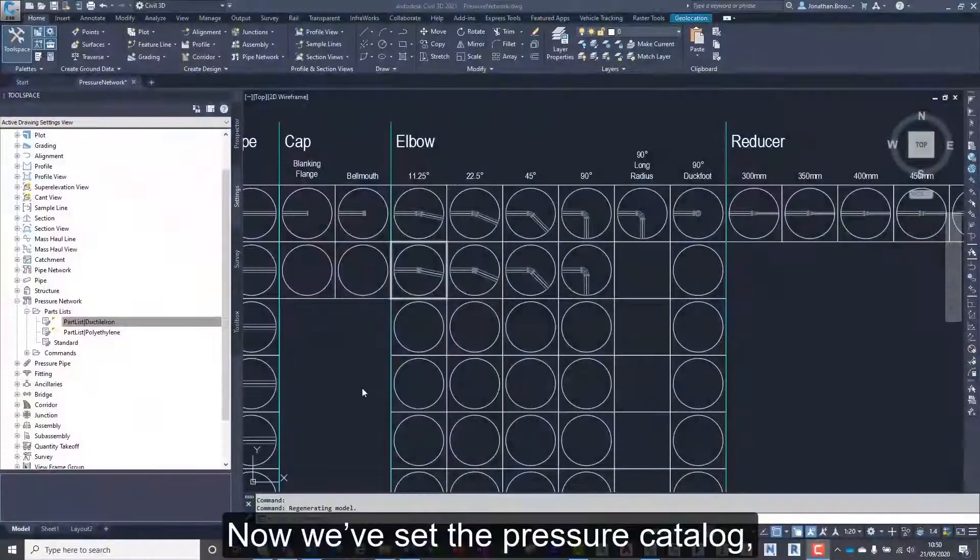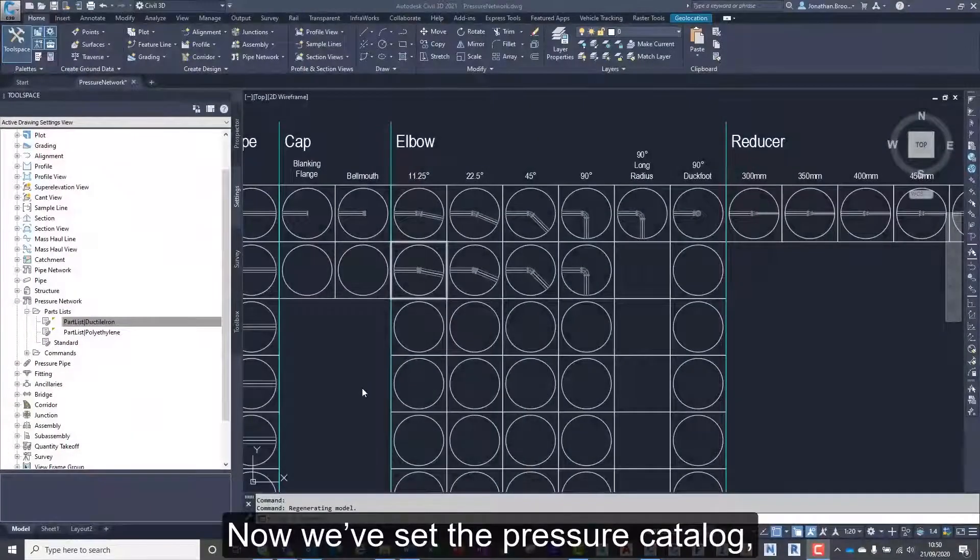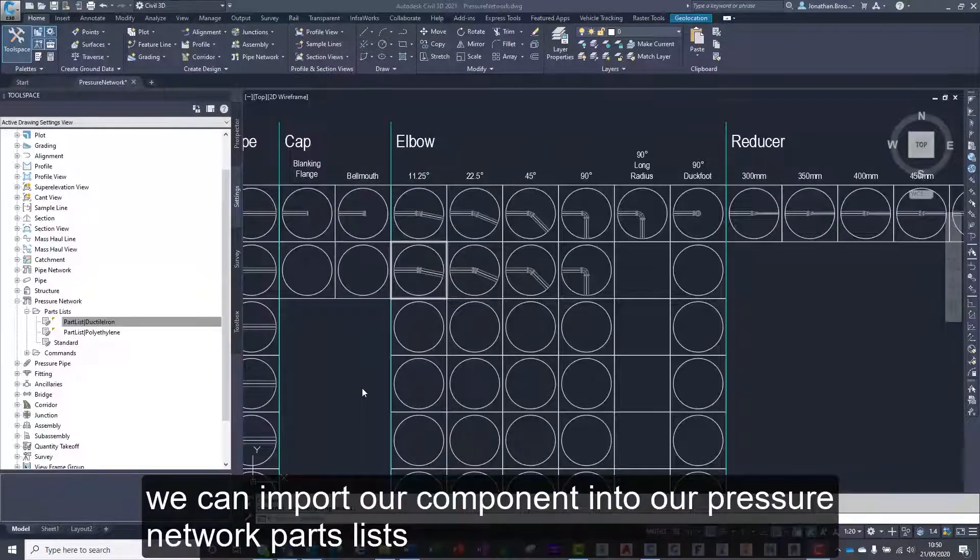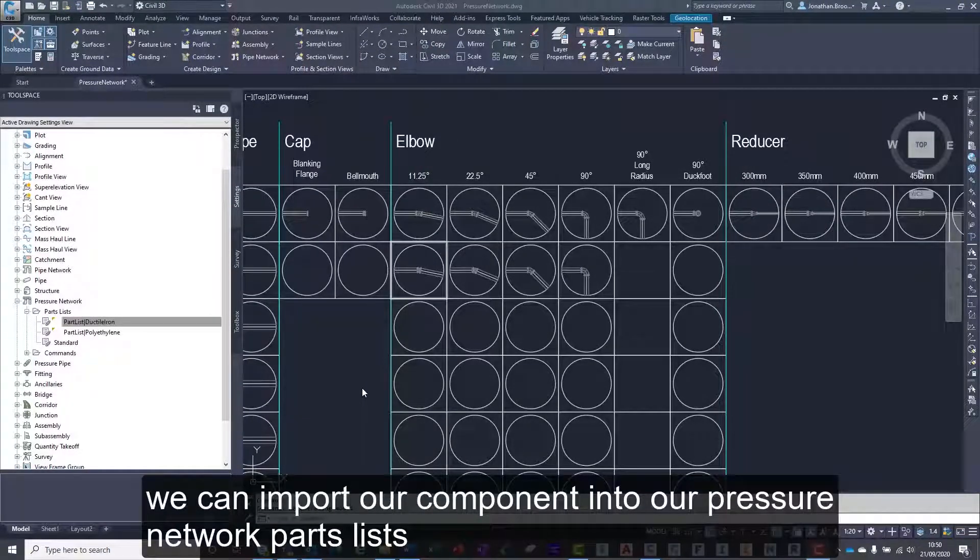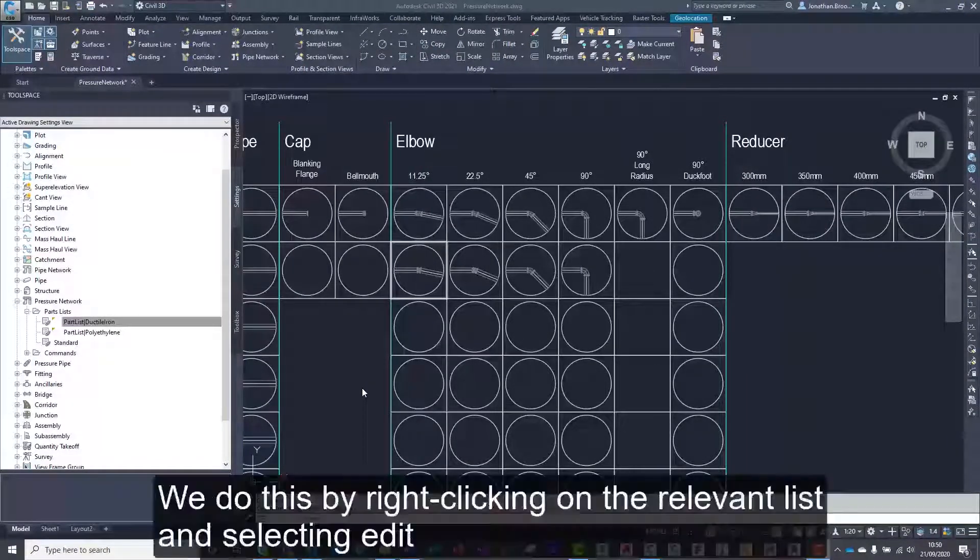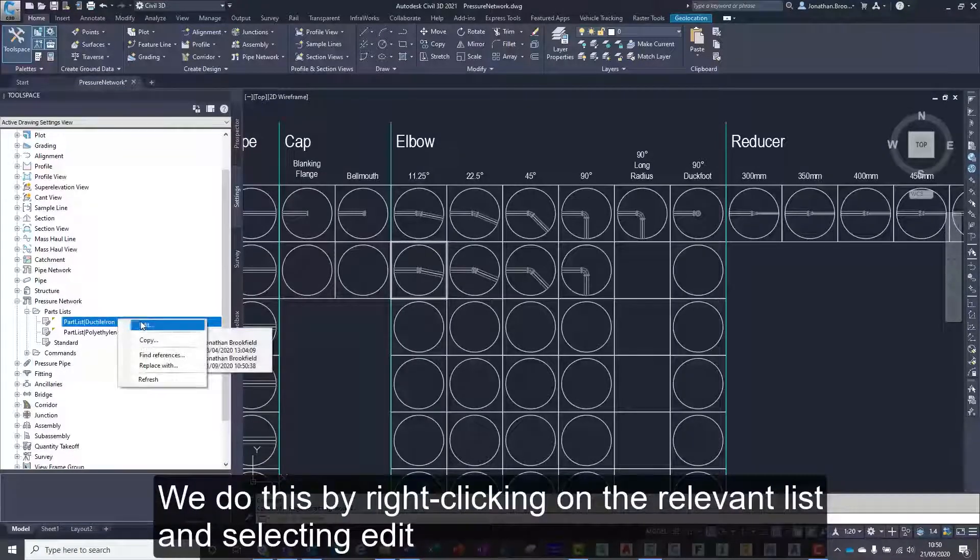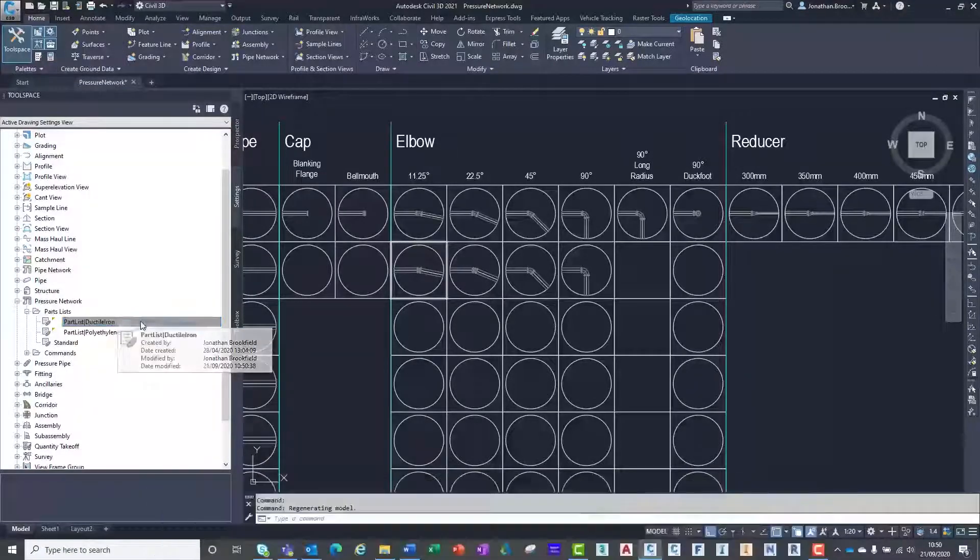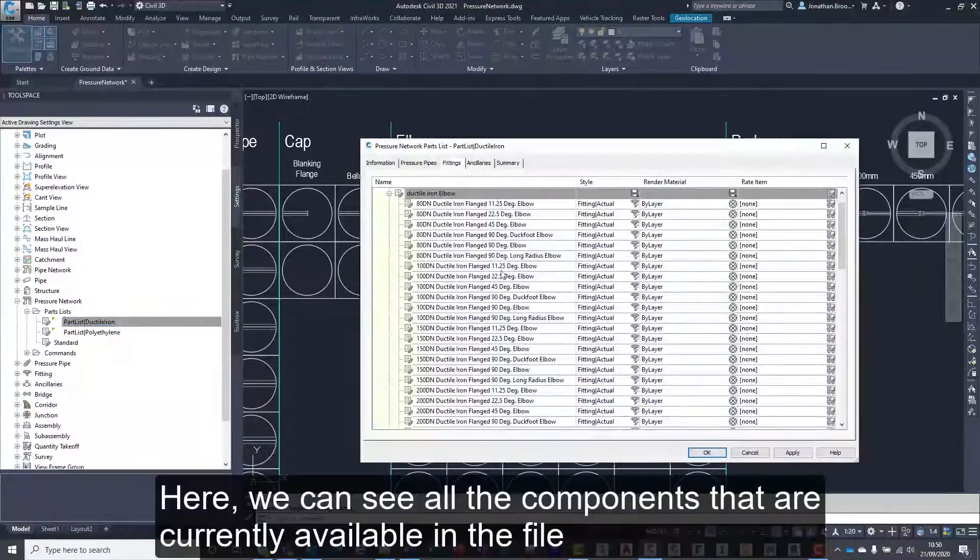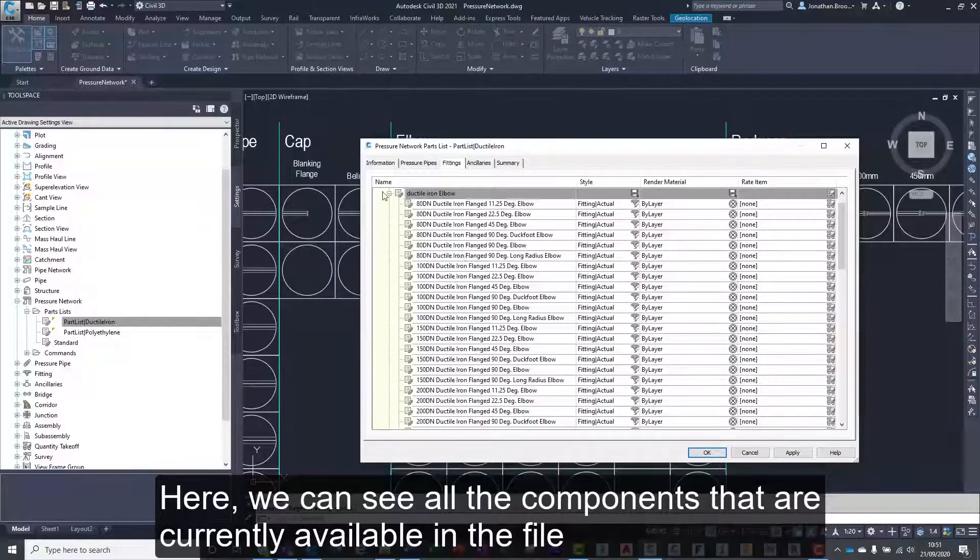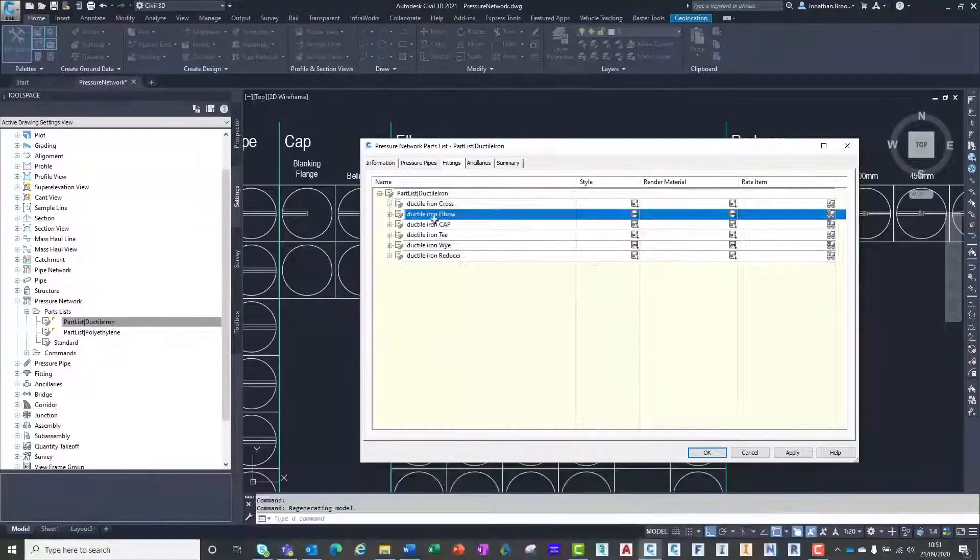Now we've set the pressure catalog, we can import our component into our pressure network parts list. We do this by right clicking on the relevant list and selecting edit. Here, we can see all the components that are currently available in the file.